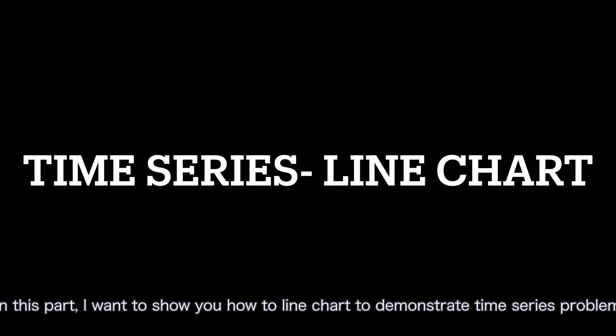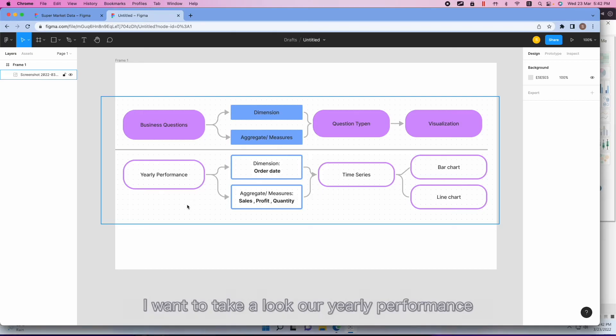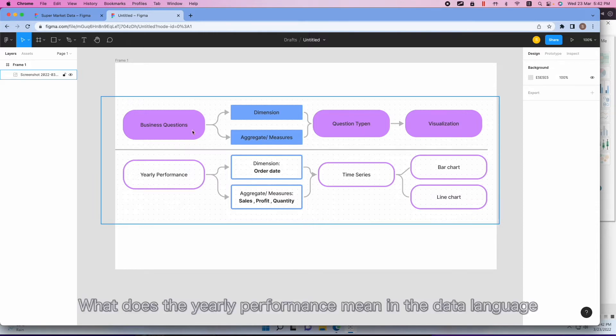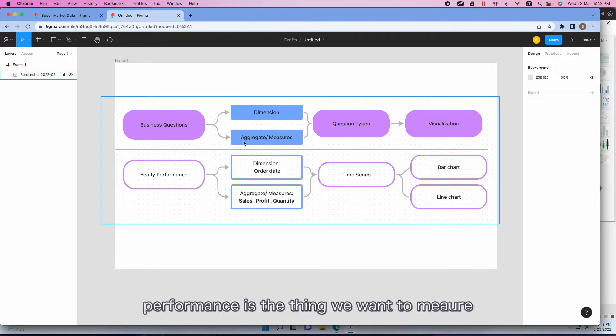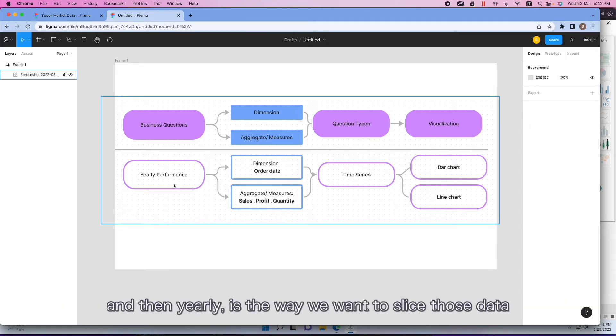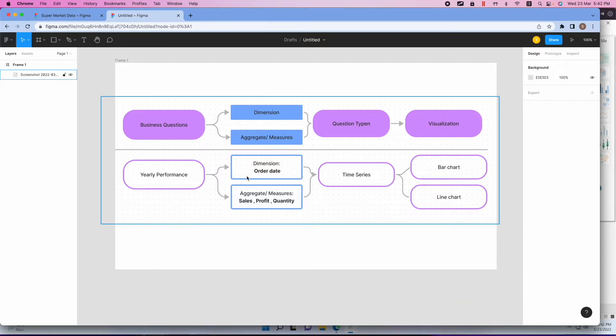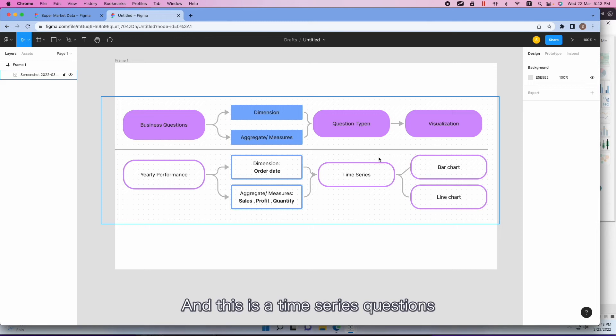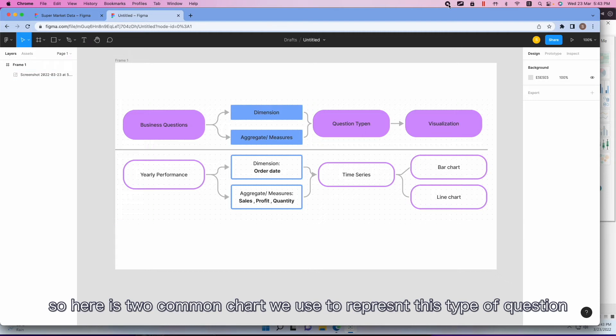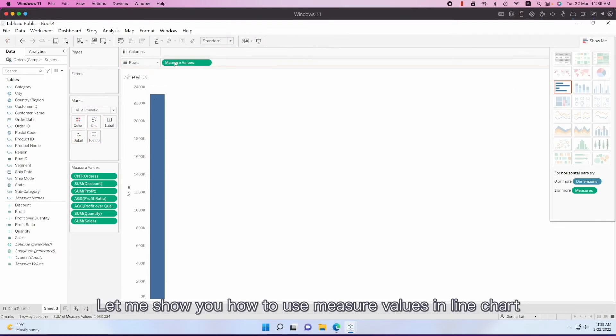In this part, I want to show you how to use a line chart to demonstrate time series problems. I want to take a look at our yearly performance. And then, what does the yearly performance mean in the data language? The performance is the thing we want to measure. So the sales, profit, and quantity is the way we see how we do well or not so well in our business. And then the yearly is the way we want to slice those data. So that will be our dimension. And this is a time series question. So here are two common charts we use to represent this kind of question.